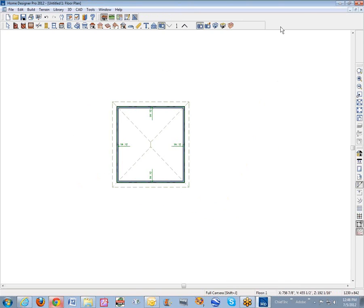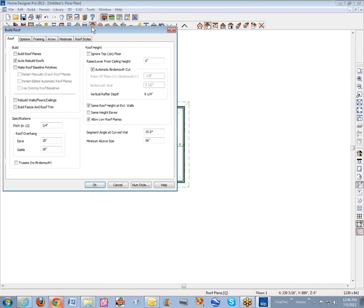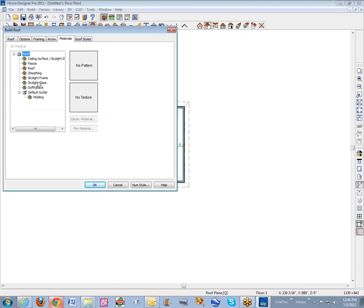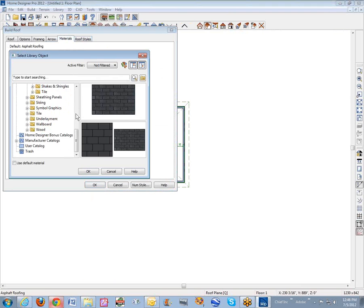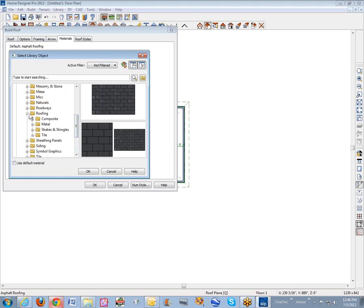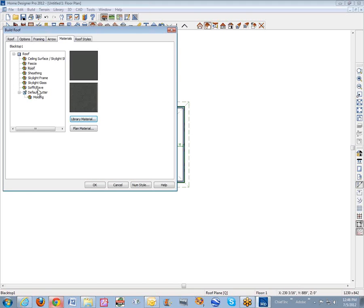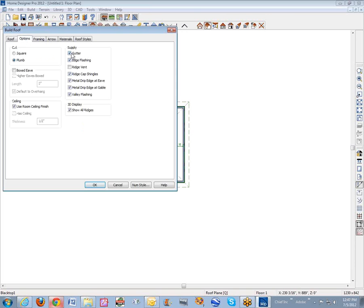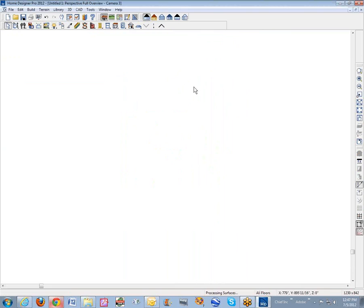I need to change the roof material to something that a flat roof is going to have. We'll go back to roof defaults and materials, roof, go over to library — I commonly just use roadway stuff. It doesn't have to be exact, it has to look like what you intend. We'll put some black top on there. Nobody knows but you and me what the material actually is. We don't need gutters commonly on a flat roof so I'm going to turn those off.